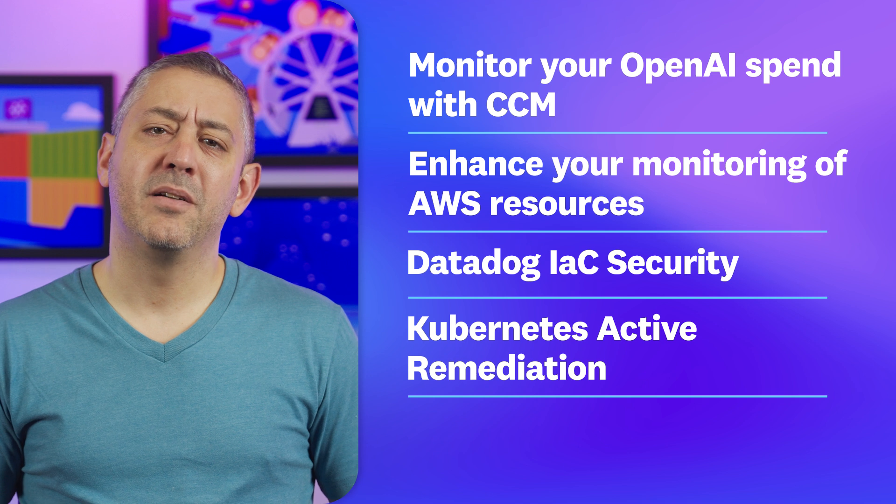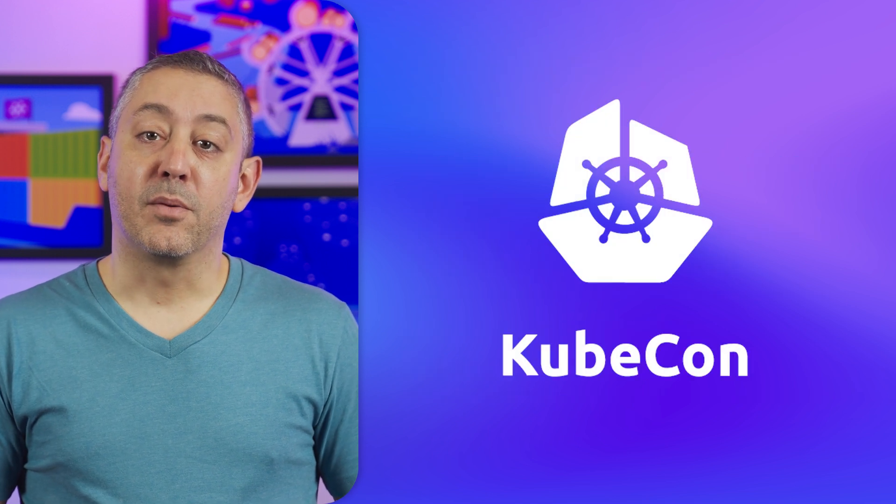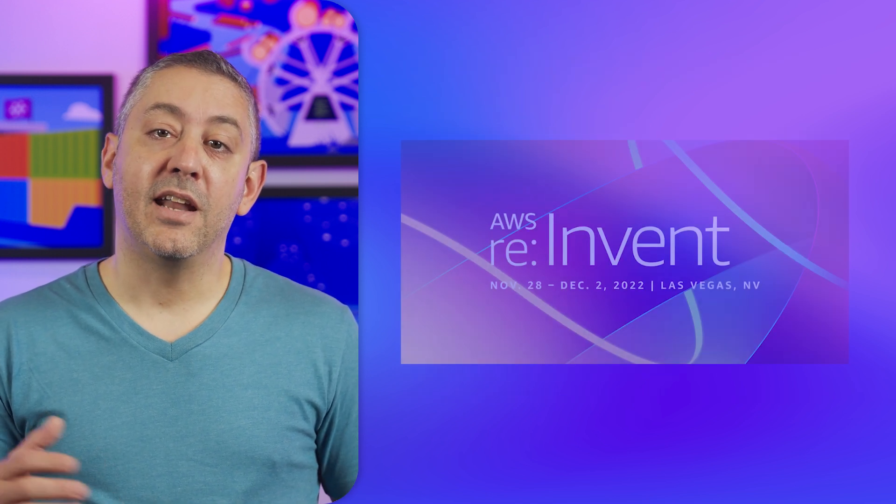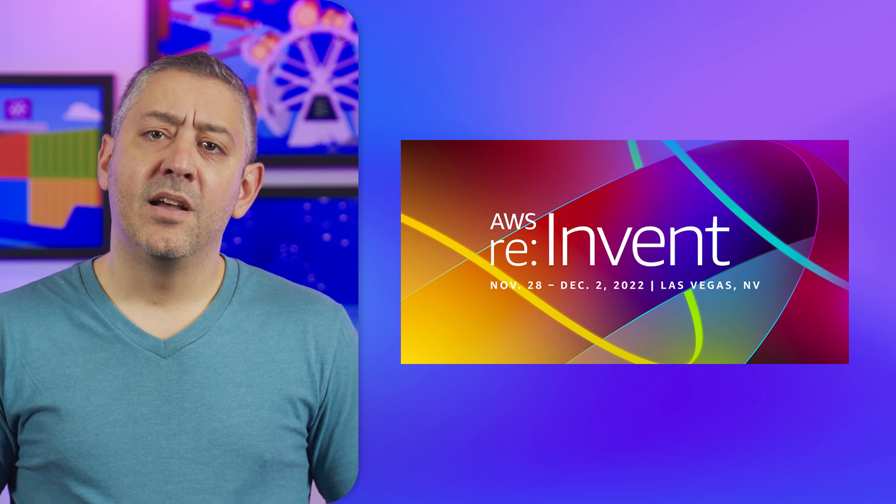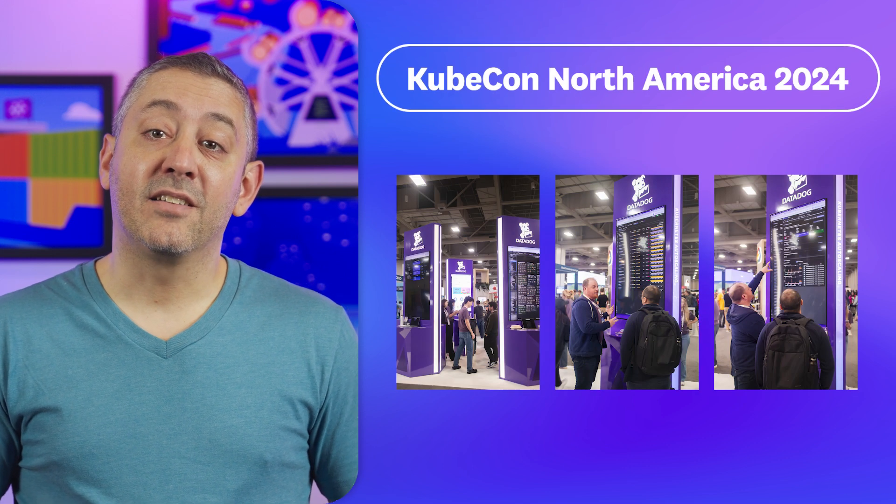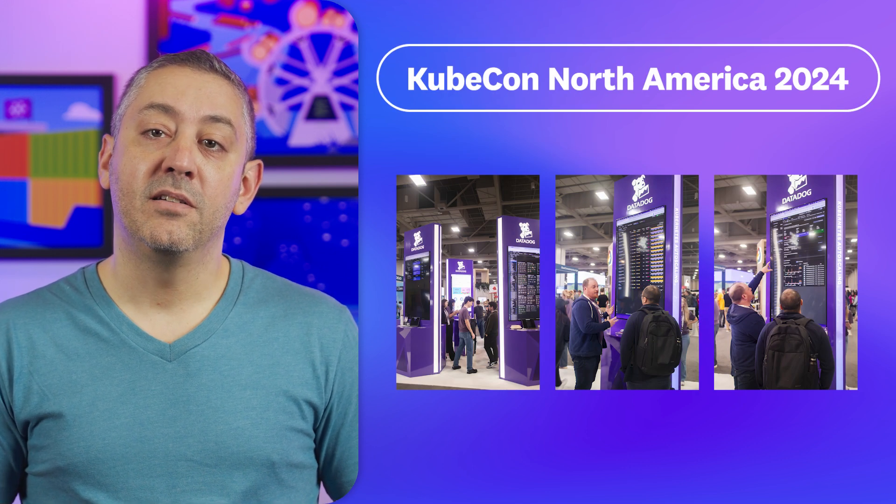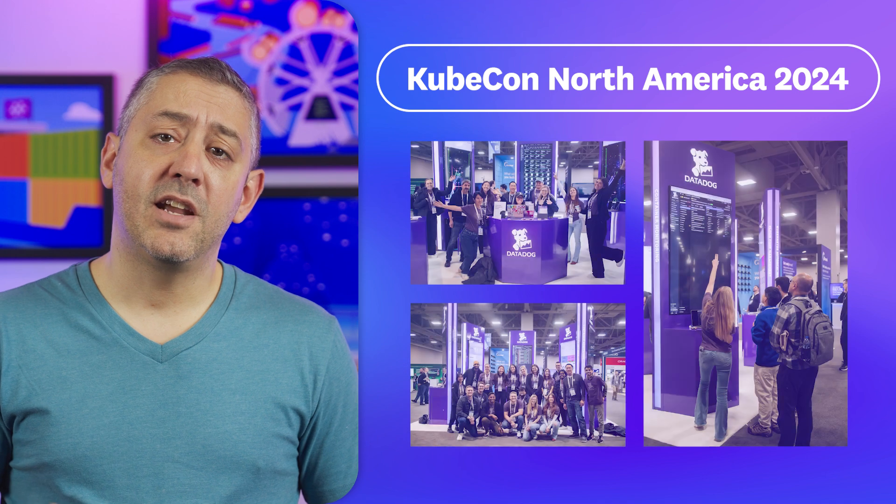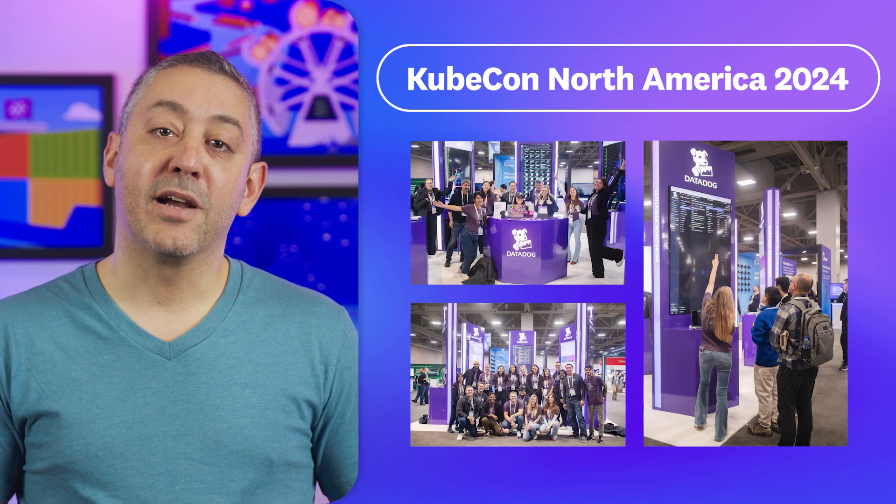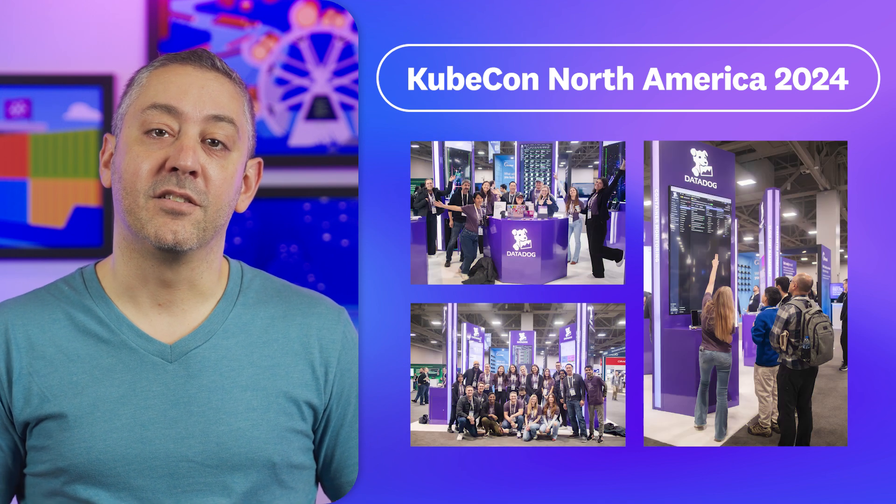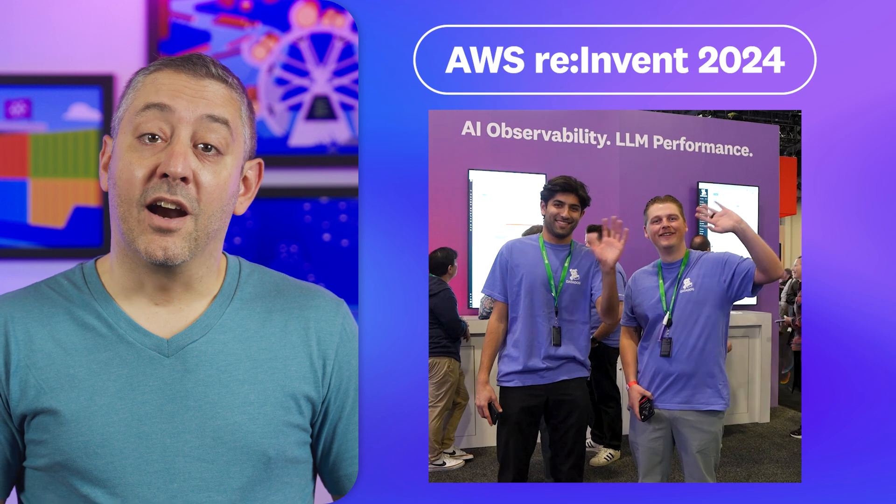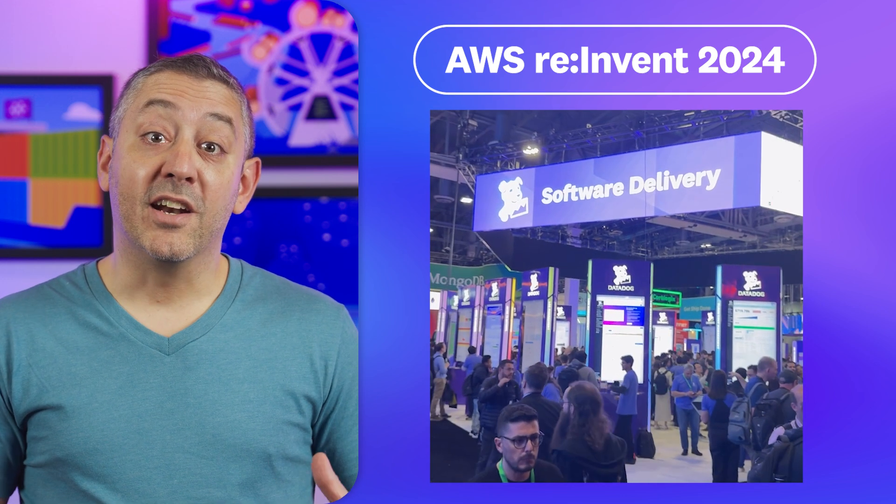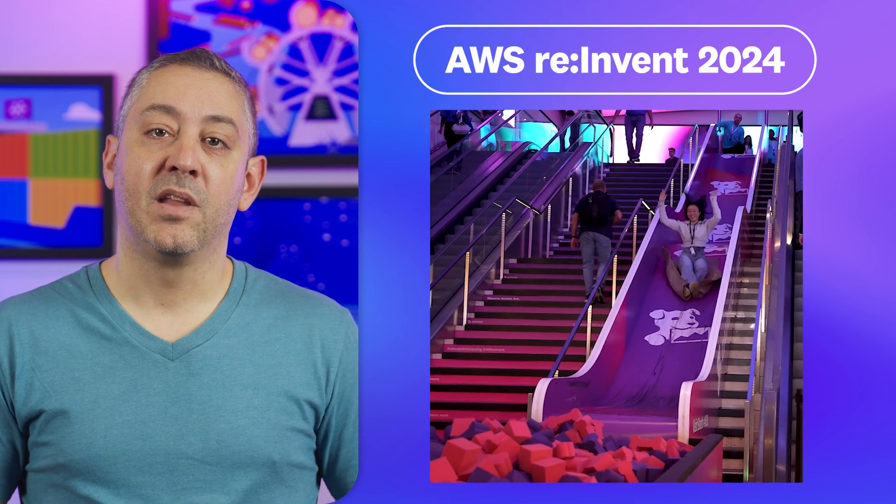But before we get to those we want to bring you some highlights from our time at this year's KubeCon and AWS re:Invent. At KubeCon the Datadog team was on-site to connect with the CNCF community and gave a presentation on overcoming CPU migration challenges to reduce costs. And at re:Invent our team hosted meetups and demos, presented multiple sessions, ran an AWS game day and so much more.